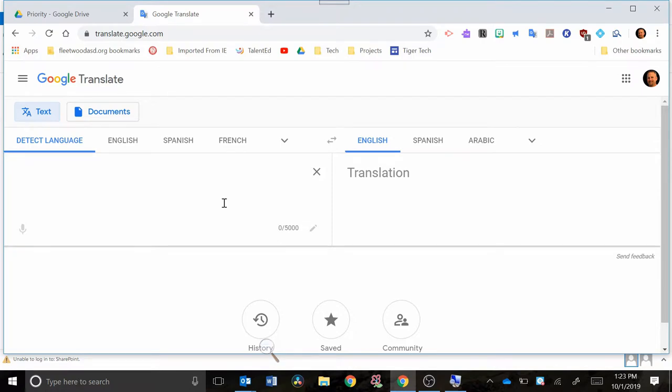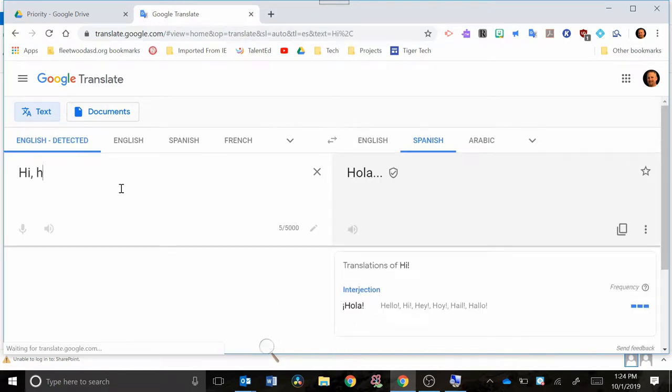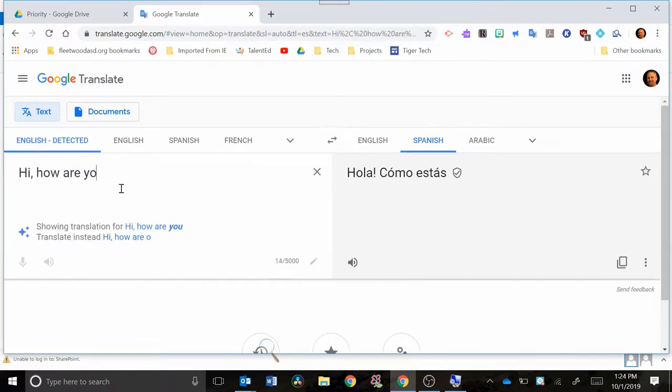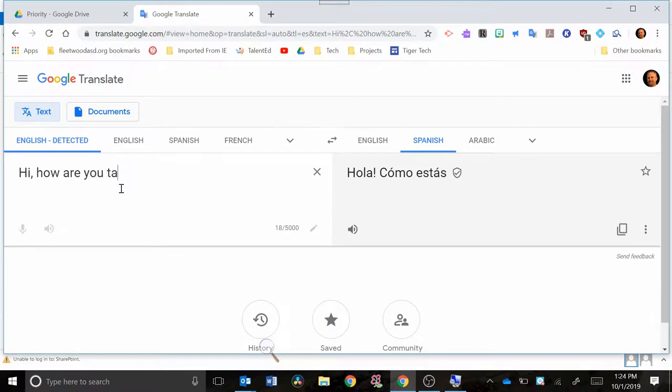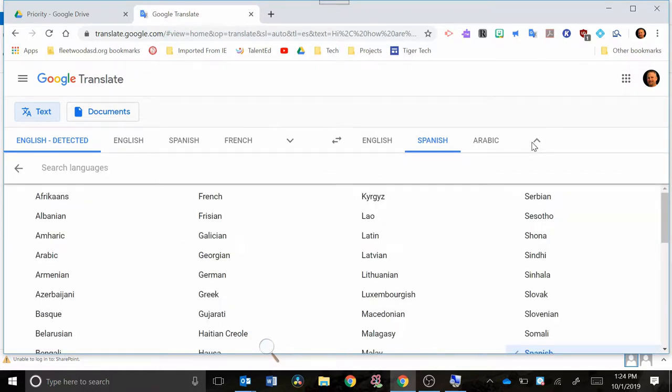So if you need to communicate with a student, you could simply type in your phrases here. Let's say we wanted to translate something to Spanish. You could say something like hi, how are you today, and it will translate that into the other language. You can choose the languages from the drop-down menu over here on the right-hand side, and there are a lot of different languages to choose from.